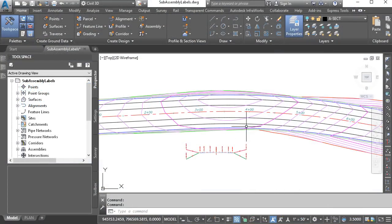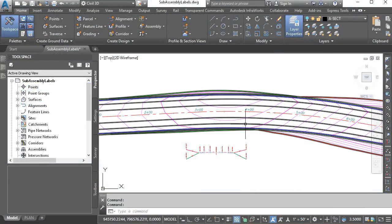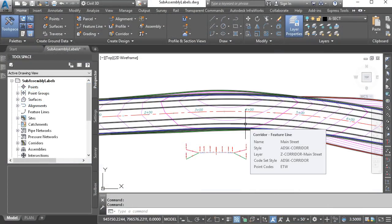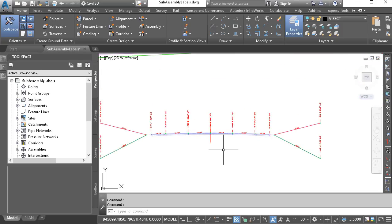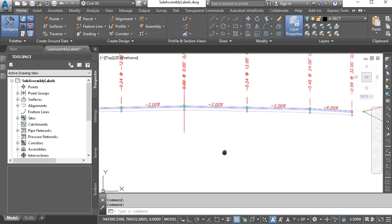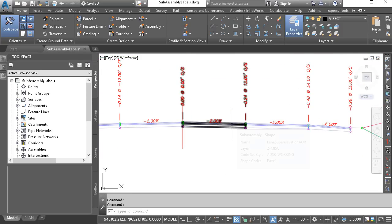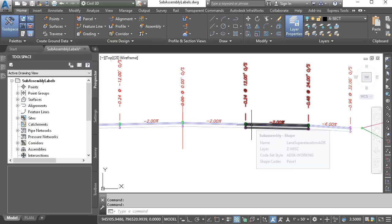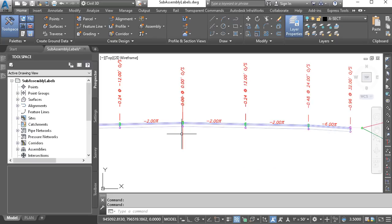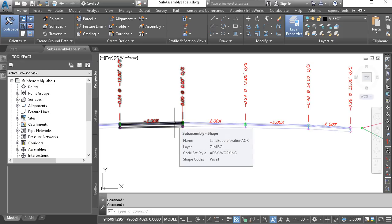On my screen, I have a drawing that represents a corridor model, and down below we can see the assembly used to build that model. If I hover over some of these components, we can see they still have their generic name. Lane Superelevation AOR. This one's called Lane Superelevation AOR, as is this one. So basically, these objects have the same name that they had when they were pulled off the tool palette.